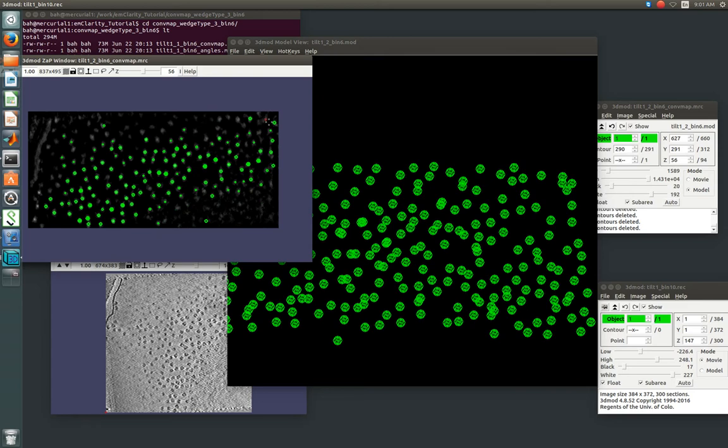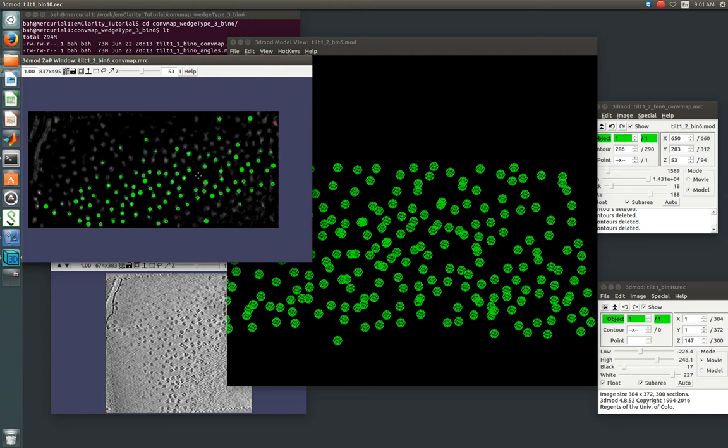And we get rid of these guys too. So as much as we want to keep as much real data as possible, it is also, in my opinion, better to lose a few potential good hits than to keep a real strong false density in there.